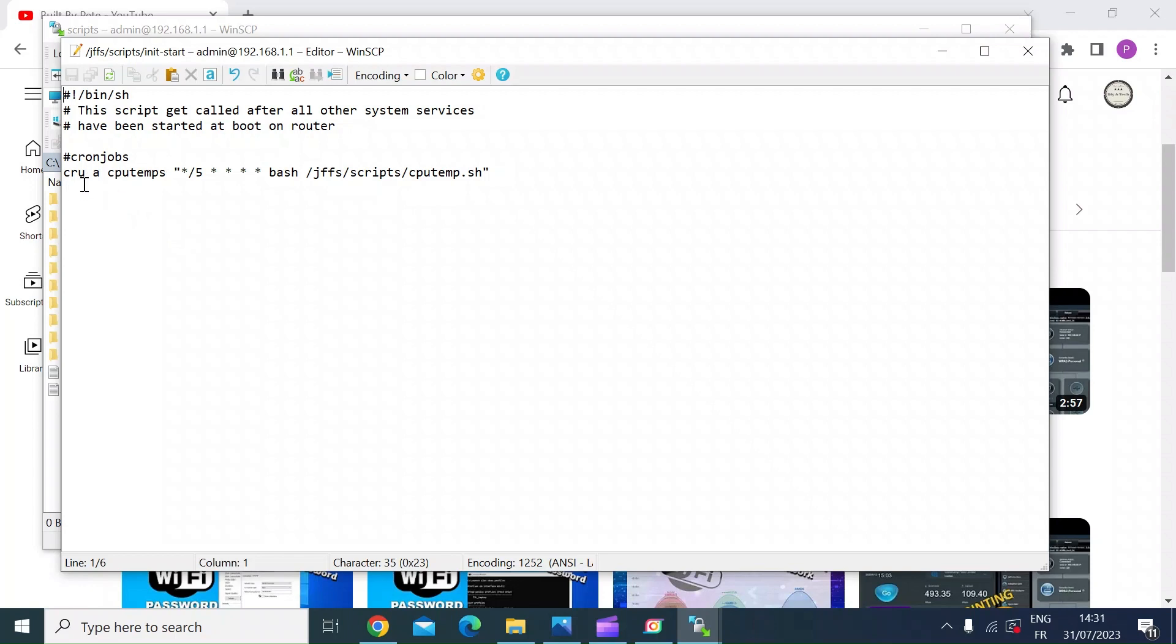So cru for cron, space a for add, then the next one obviously is the short name. This is a CPU temperature monitor, so I'm just calling it cpu temps. Then in speech marks, you just want to add the cron command that you want to run.